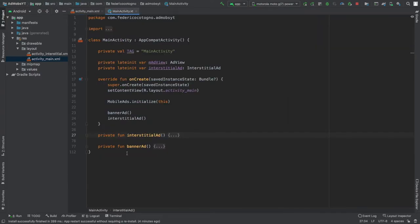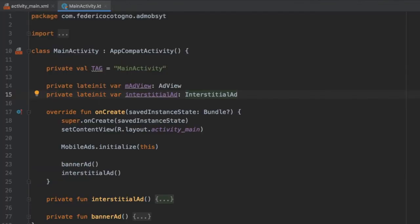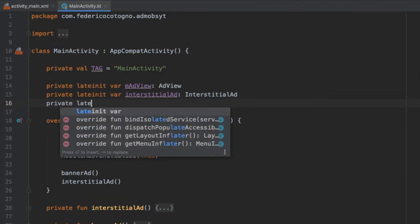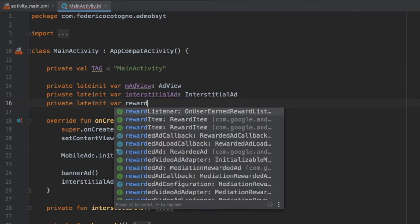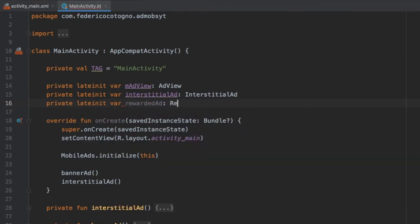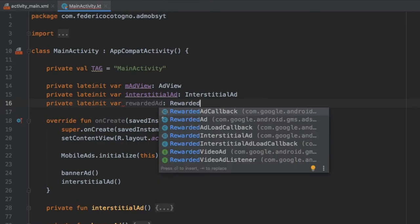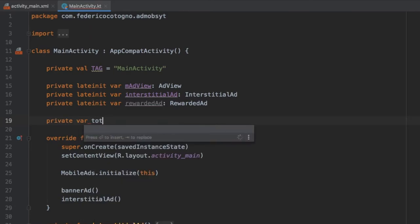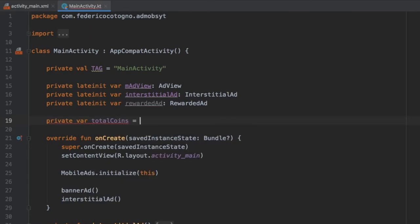Going back to our main activity, the first thing we have to do is create a late init var. So I'm going to write: private lateinit var rewardedAd, and that's going to be of type RewardedAd. Then right below we need to add a private var called totalCoins and set it equal to zero.